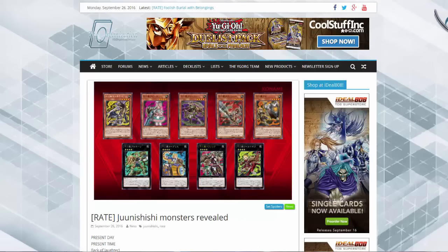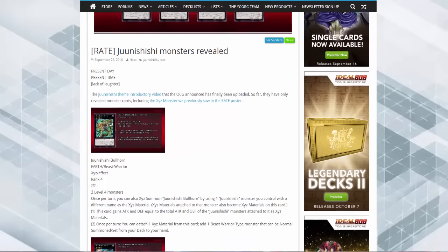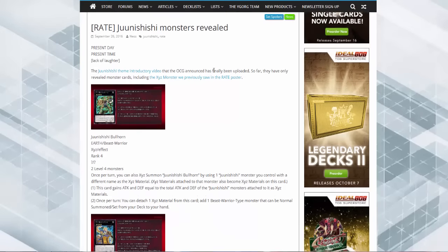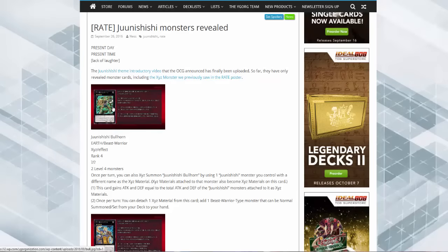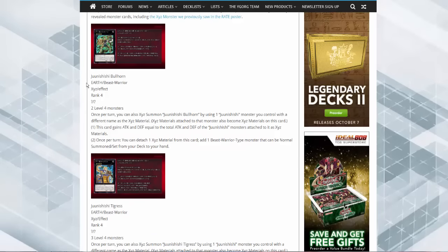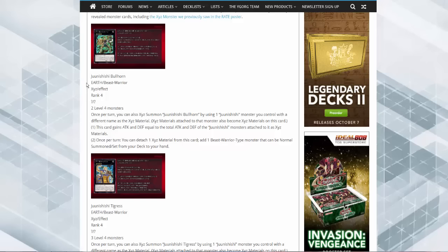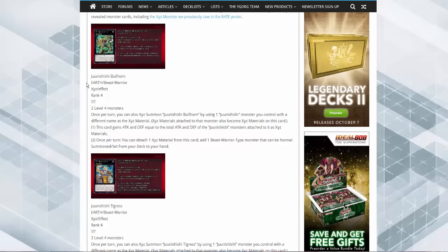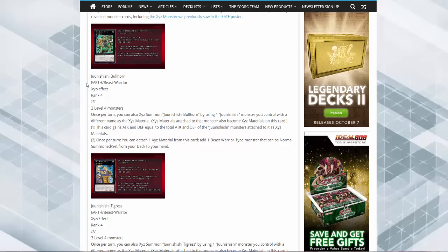So let's talk about the Junishi. The first one is the longbow or the long axe man. These remind me so much of the hack monsters. Junishi Zodiac Bullhorn - it's two level four monsters. Once per turn you can also XYZ summon one Junishi Bullhorn by using one Junishi monster you control with a different name and the XYZ materials transfer.